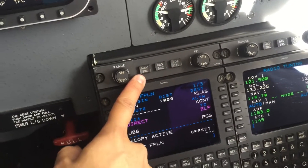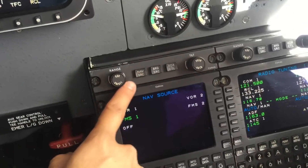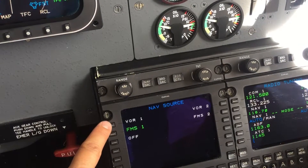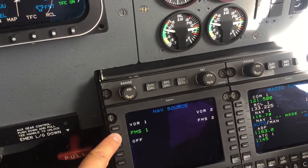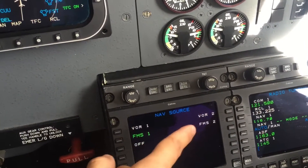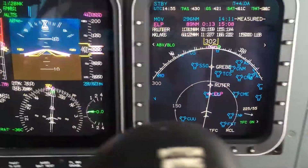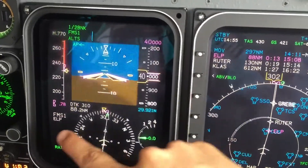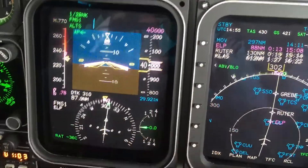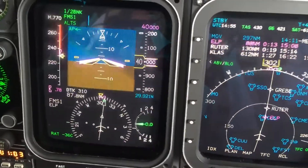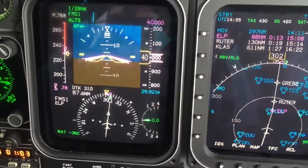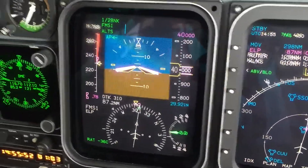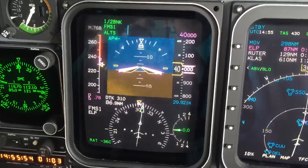We can select the navigation source using this button and select either source: VOR1, FMS1, VOR2, or FMS2 — that will show up here. White needles means that we are using FMS1, and green needles will show up for a VOR or raw data.